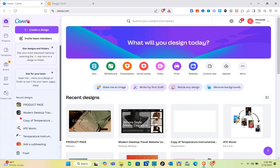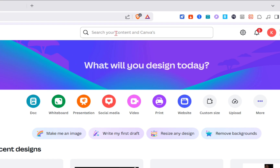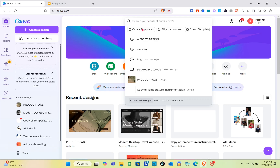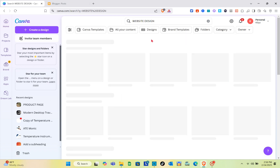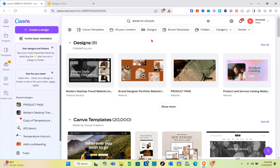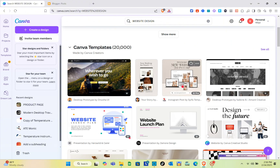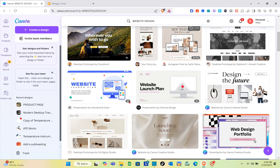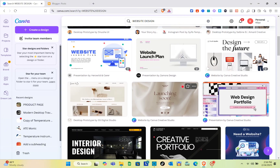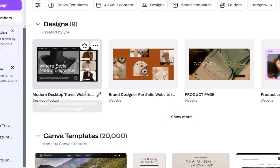Let's try to search for a template we can use on our Blogger website. At the search bar at the top, just search for 'website design.' The purpose of searching this is to find templates that can fit the dimensions of our Blogger website.